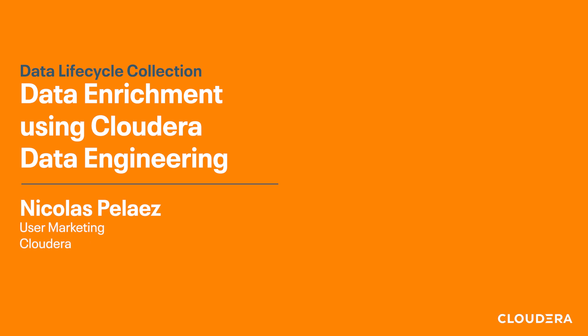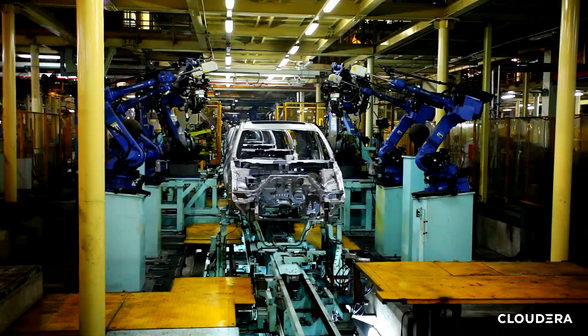Hey everyone, this is Nick and I'd like to welcome you back to the next video on the data lifecycle collection. Today we're going to focus on an example of how you can use Cloudera data engineering to take data from various different sources and combine it to create an enriched data set from which you can better make engineering and business decisions.